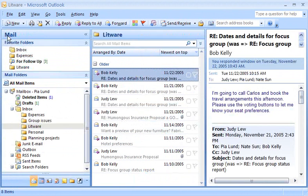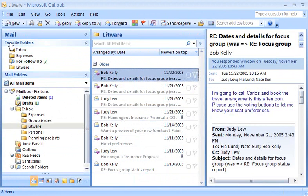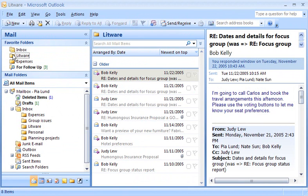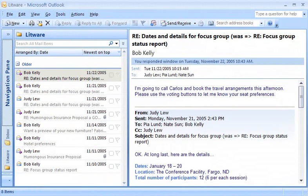I'll expand the Navigation Pane again and move the Litware folder up higher in the Favorite Folders list. Unlike in the Mail Folders list, folders in Favorite Folders don't have to be in alphabetical order, so I can arrange them any way I like. Now when I minimize the Navigation Pane, there's the Folder button. Success!